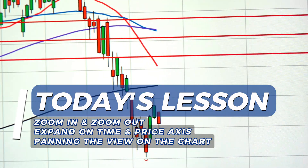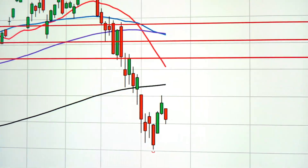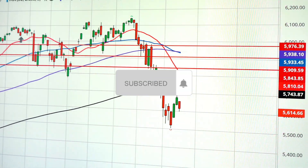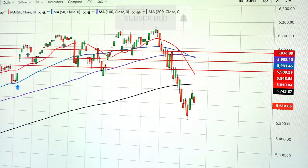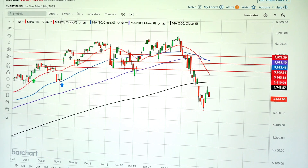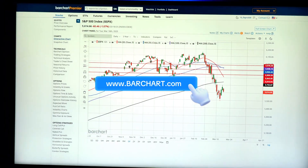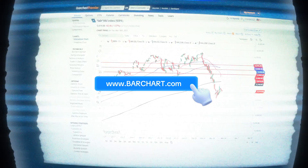If you found this helpful, be sure to like, subscribe, and hit that notification bell for more trading tips and tools on barchart.com. Thank you.